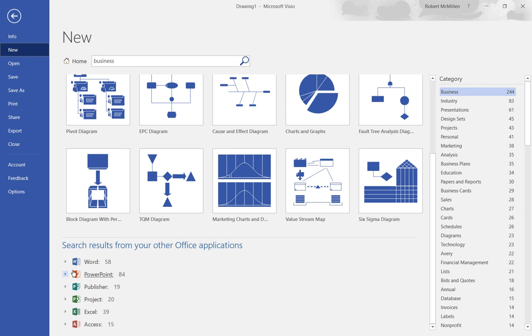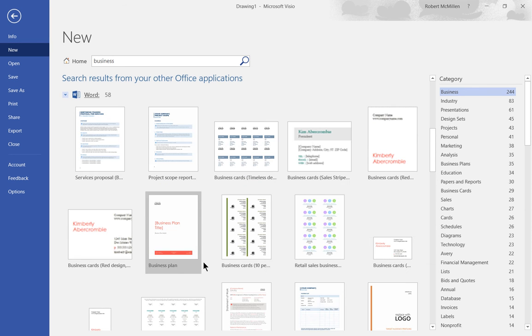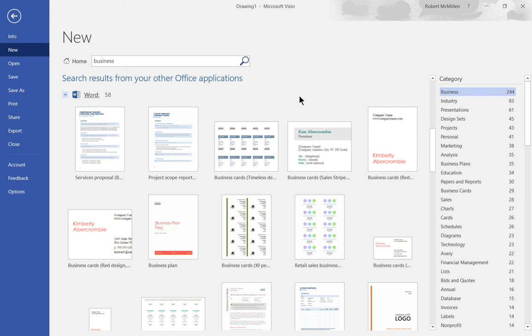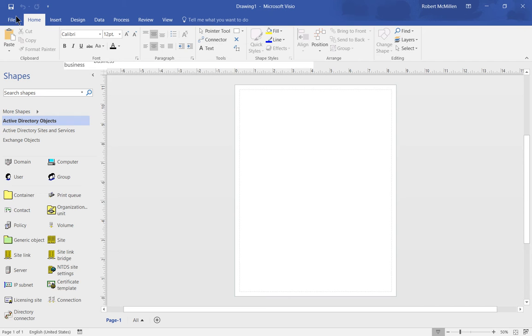If we expand Word for instance we can see a bunch of different types of templates for that as well. Unfortunately it doesn't really help us with our search for a Visio document so it's not really all that useful for what we're trying to accomplish.